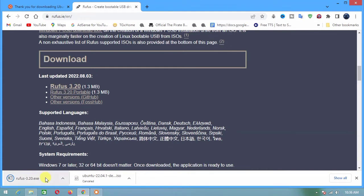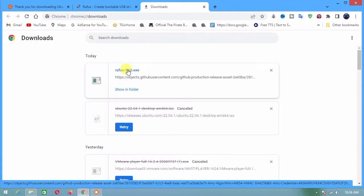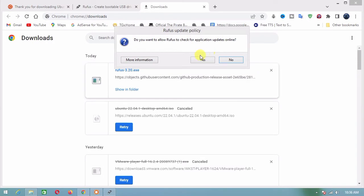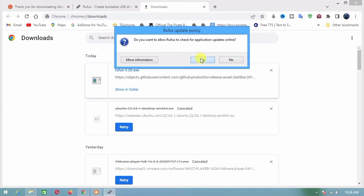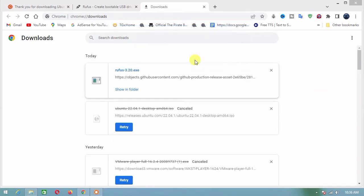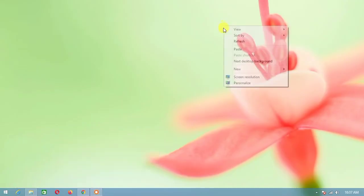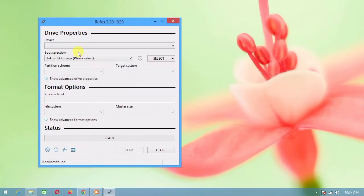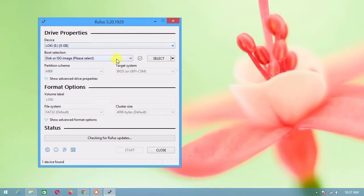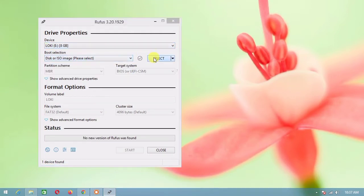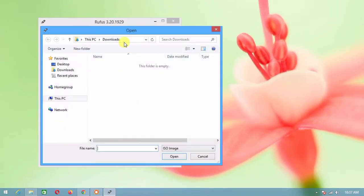After the download is finished, open it and click Yes. Plug in your USB. Then select the ISO file that you downloaded before.